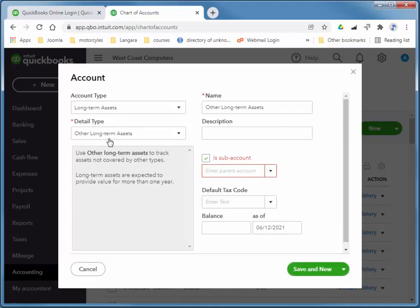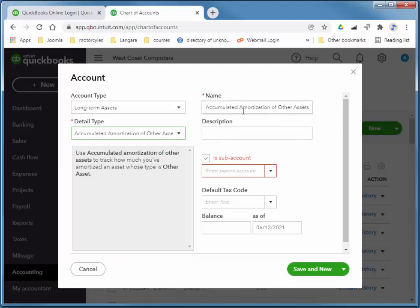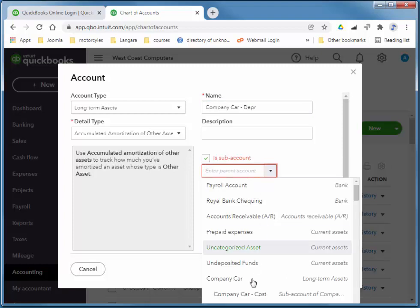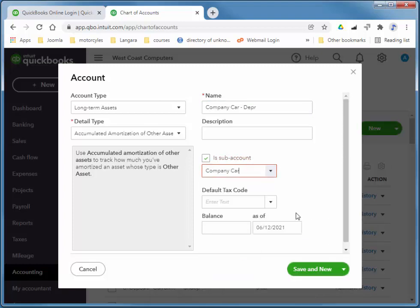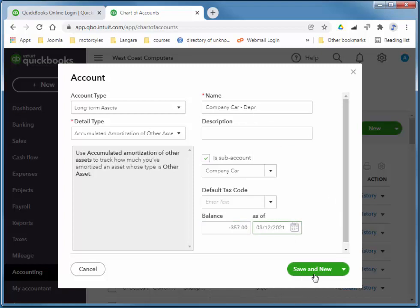Long-term asset. Now this one is accumulated depreciation, accumulated amortization of other assets. And I'll say this is company car depreciation. And again I'll make it a sub-account of company car, and the balance will be negative 357. So I'll choose save and close.